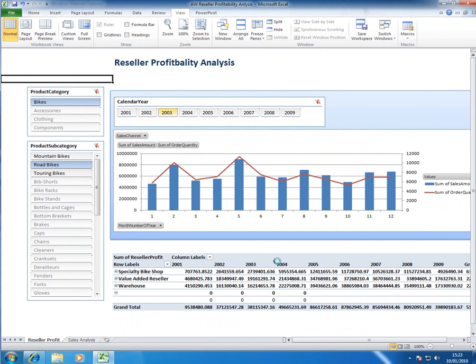And in fact behind the scenes what it's doing is actually deploying this as an Analysis Services cube to the SQL Server 2008 R2 installation that sits alongside SharePoint 2010.